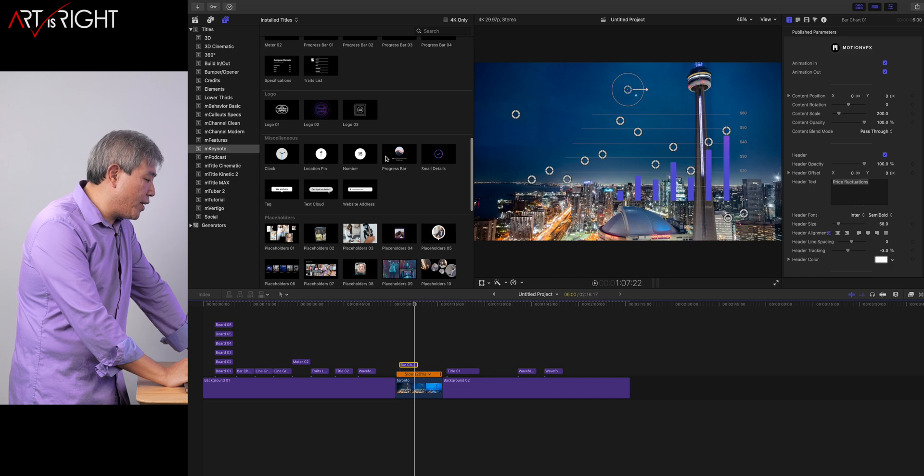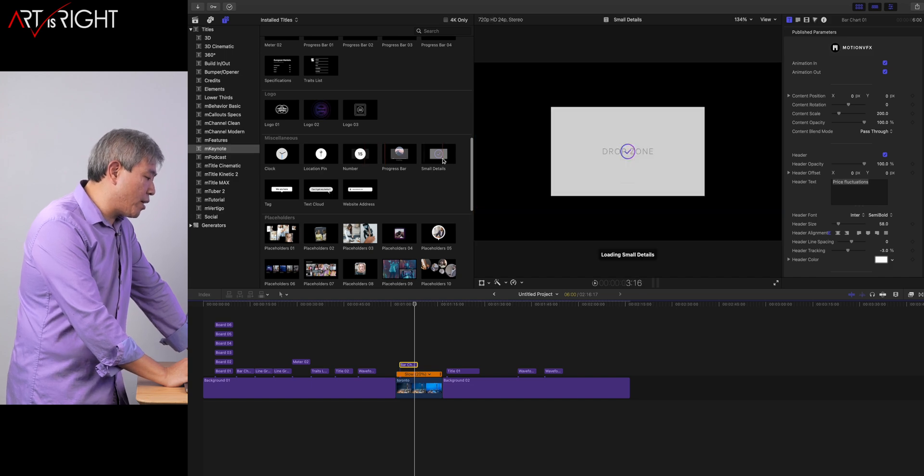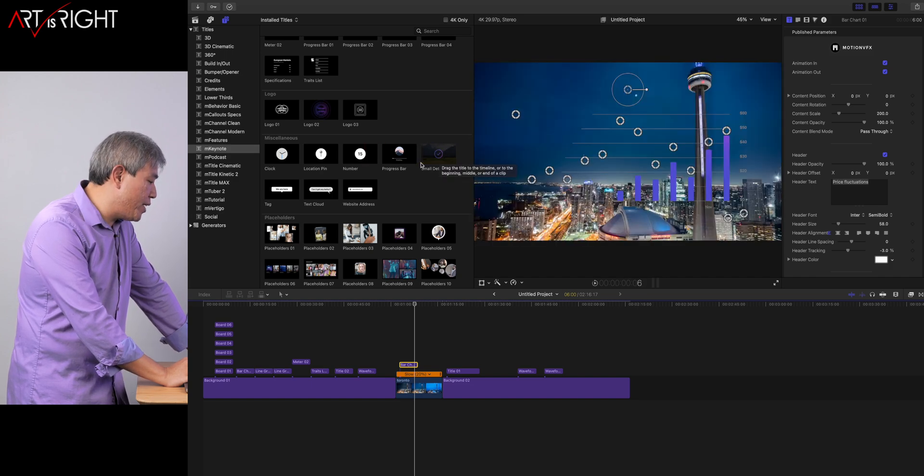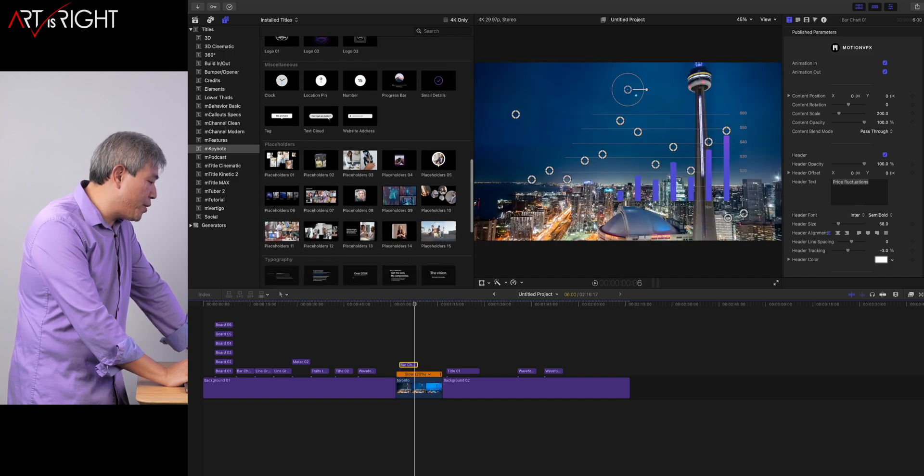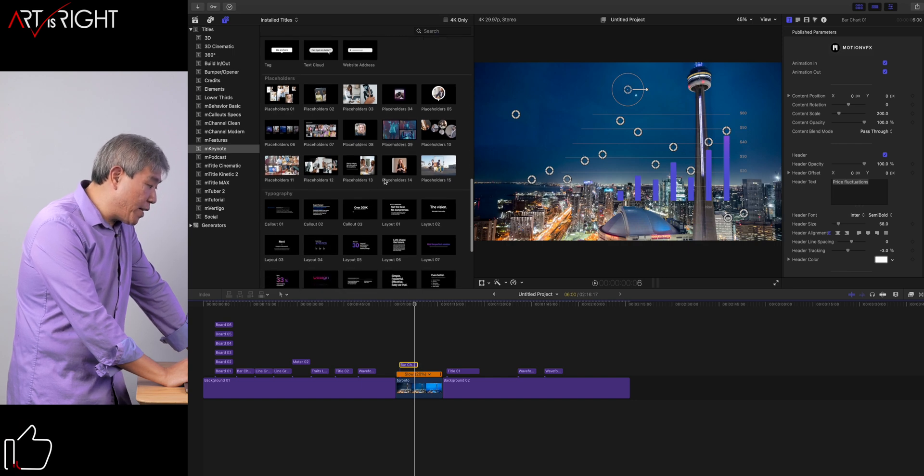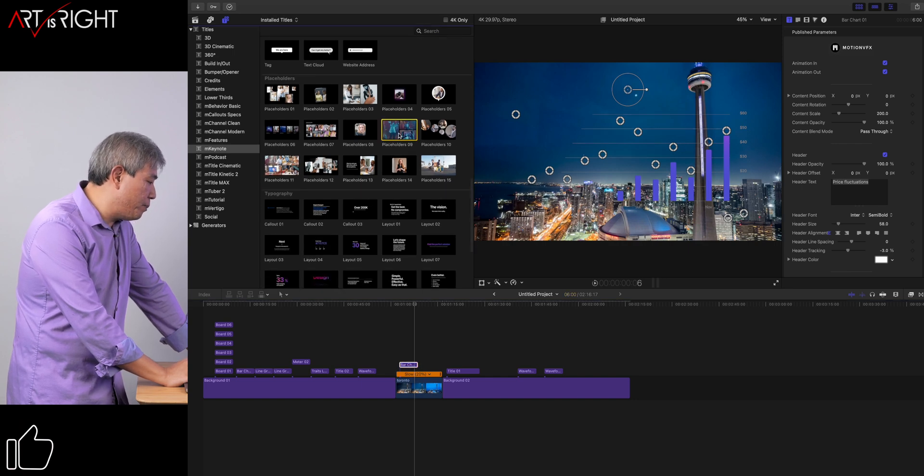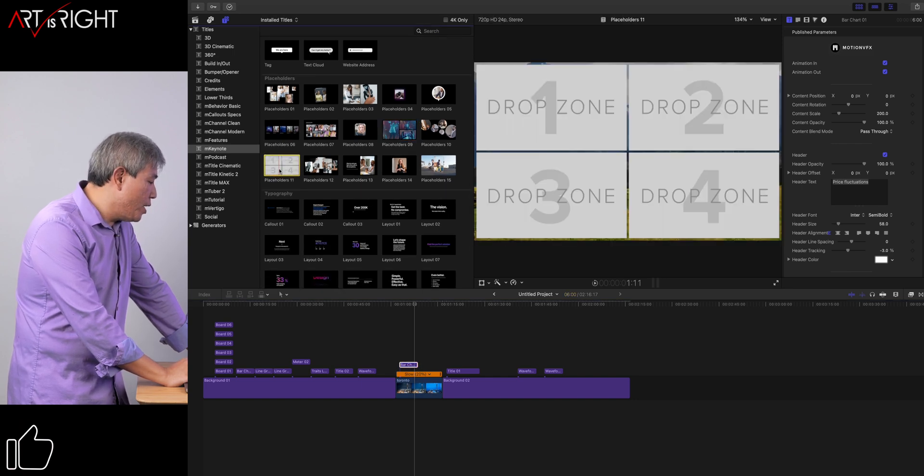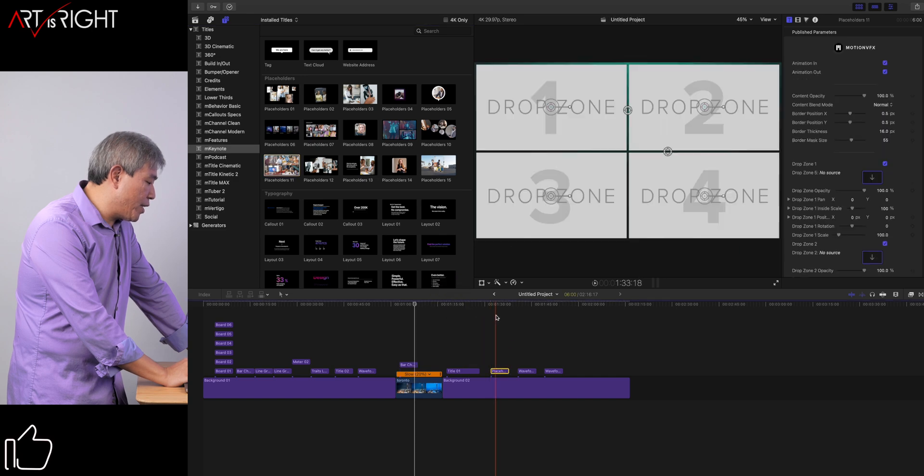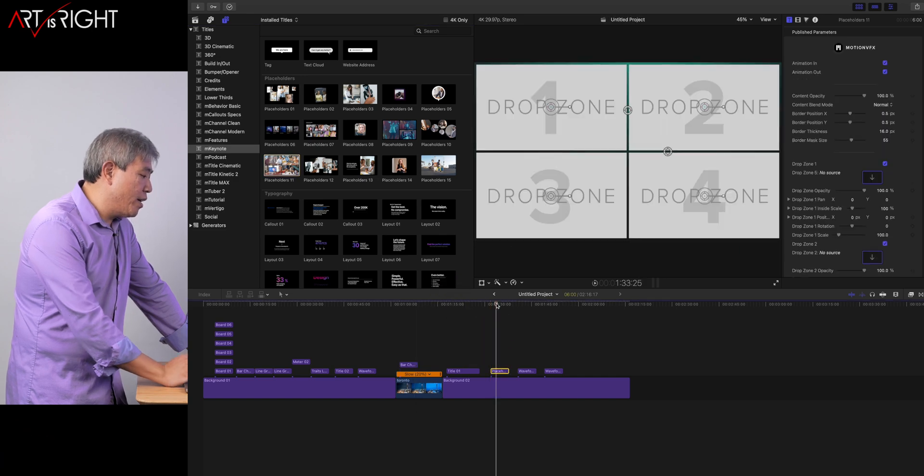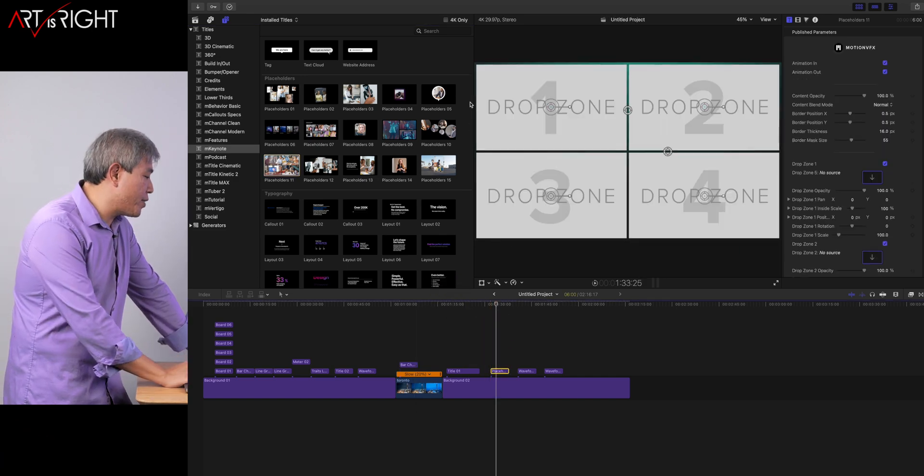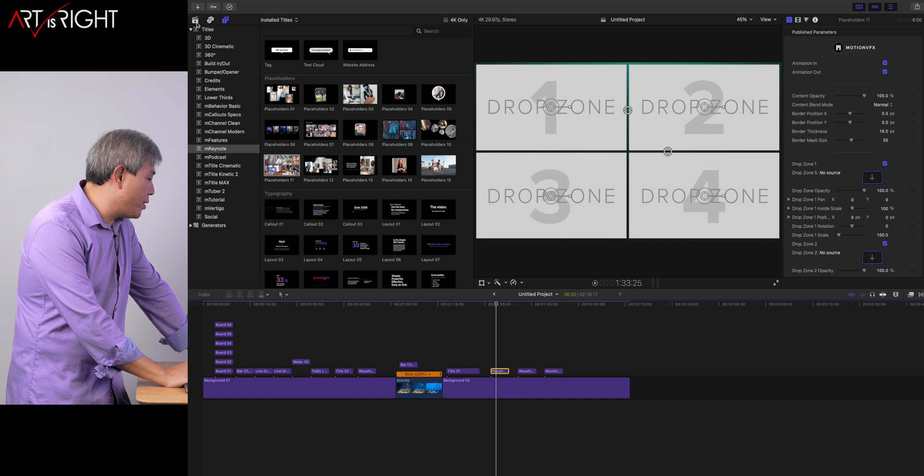There are many things that you can do with this. Obviously, there are miscellaneous options. You can throw in a clock, a number, you can do like a small detail thing, web address. There are image placeholders that I find really awesome.